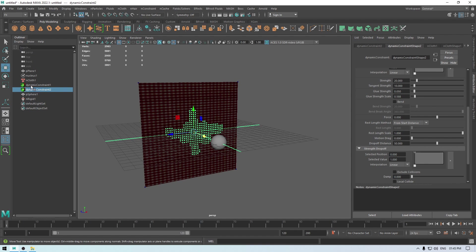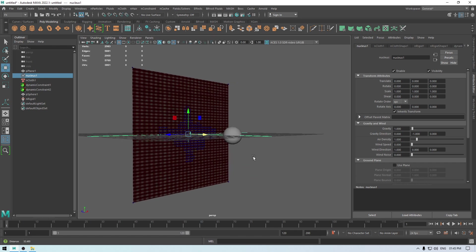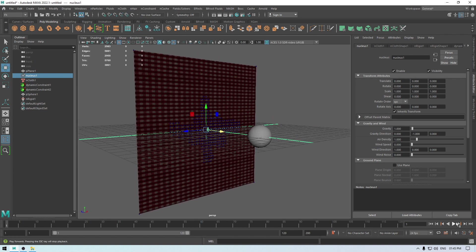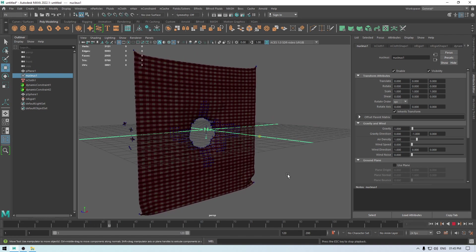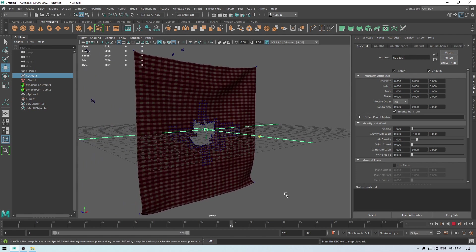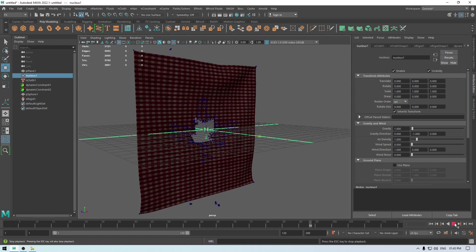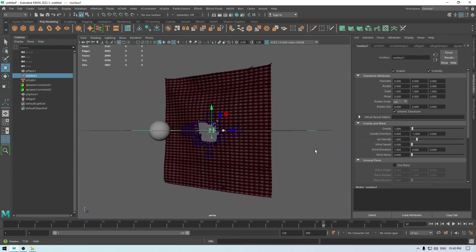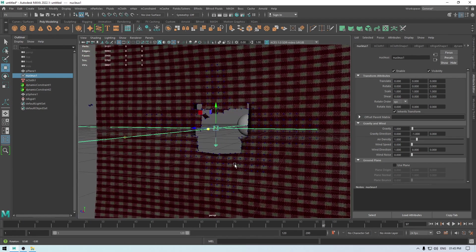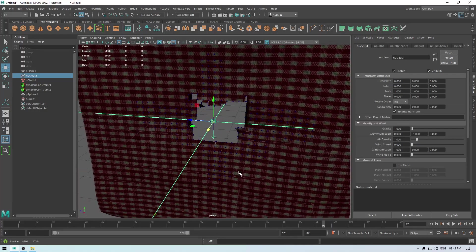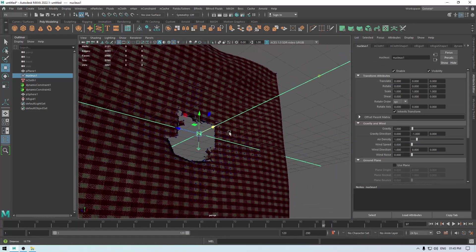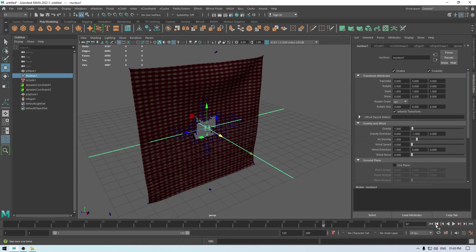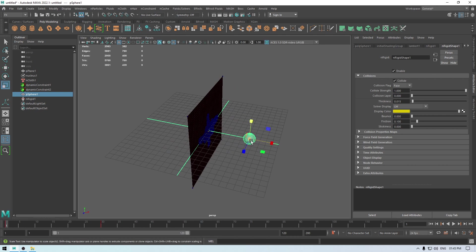And we are going to go to this nucleus and decrease the gravity. Let's keep it 1, and now let's try to play it and see what happens. So now it looks like this. And you can also make it bigger.